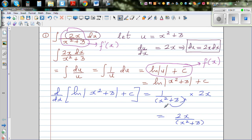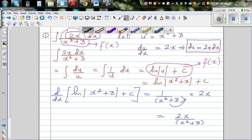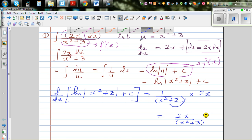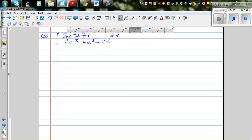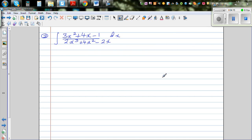So this is your f'(x) — you can give yourself a smiley face! Moving on to the next question: again, you can pause this video and try to do this yourself. As I said, a good starting point is to let the denominator equal u.